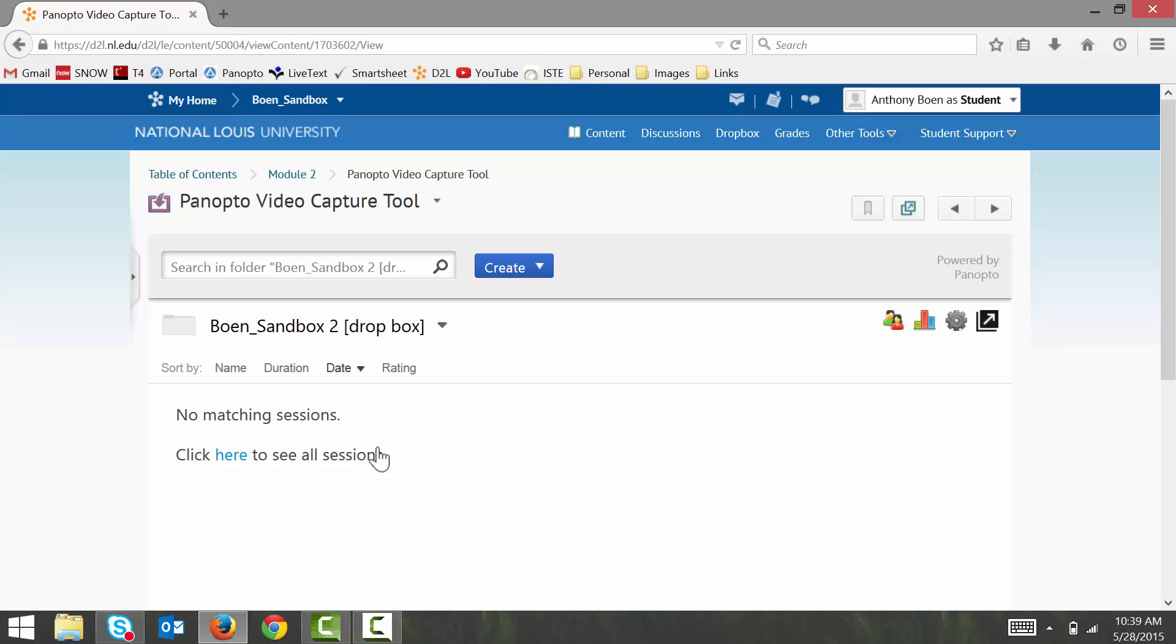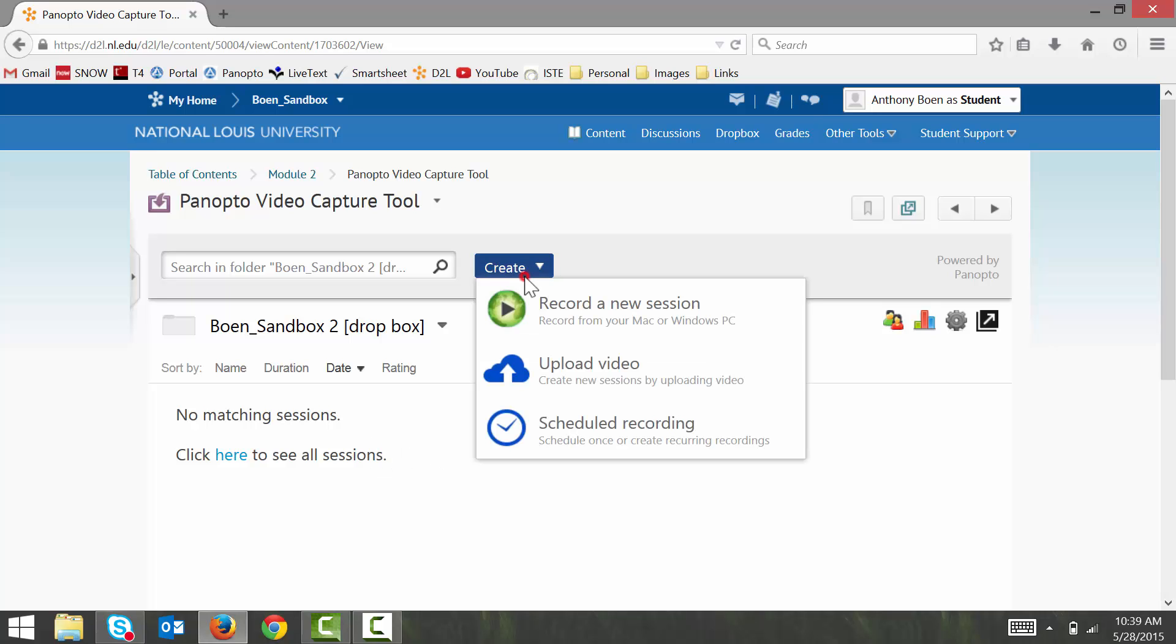Now, to begin creating your own video, you can click on the blue Create button. From here, you have two options.